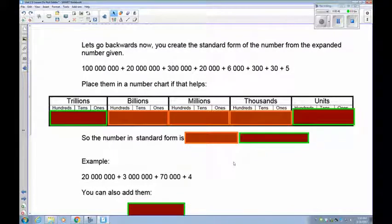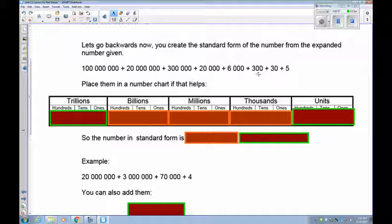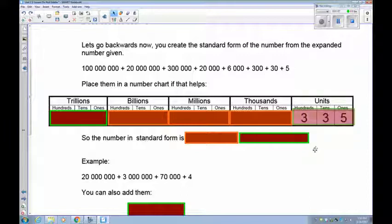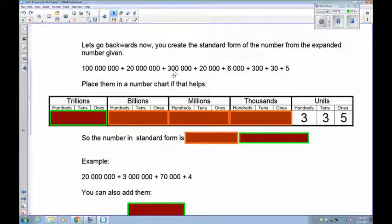Our next step is to go backwards — to reassemble the number. Just read it straightforward: grab the numbers and put them in proper order, starting with the last three. This group is your hundreds and units, so that's 335. Then go to the next group: 6,000, 20,000, and 300,000 — making 326,000.